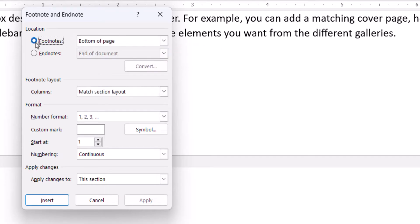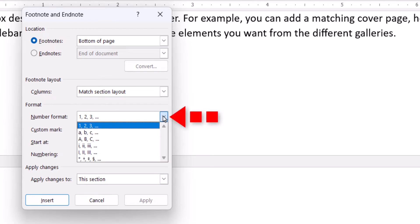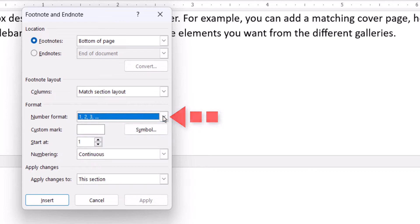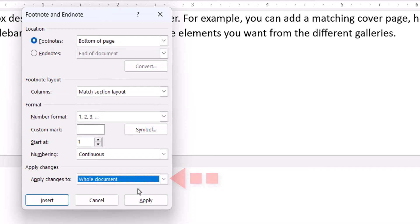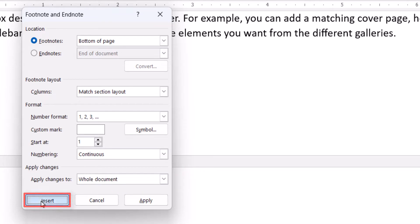You can also choose additional options in the Footnote and Endnote dialog box, such as number formatting, and whether the number applies to the whole document or to a specific section. When you're finished, select the Insert button to create the first note.